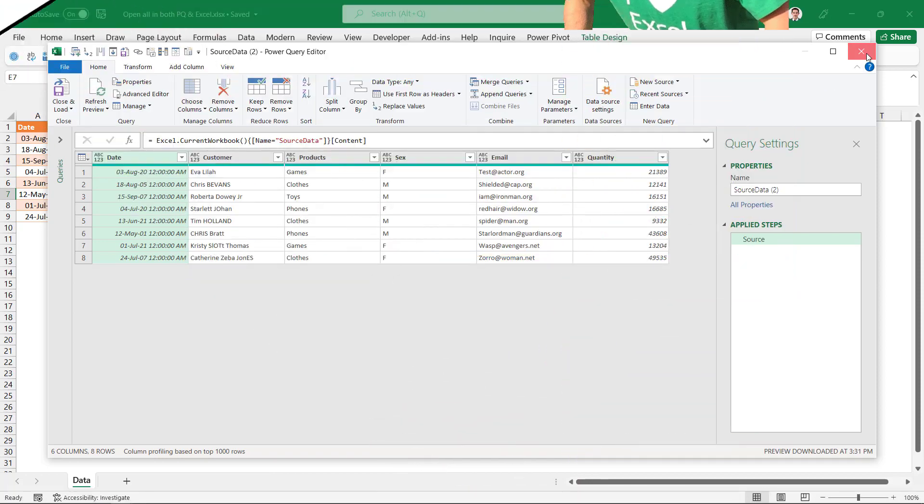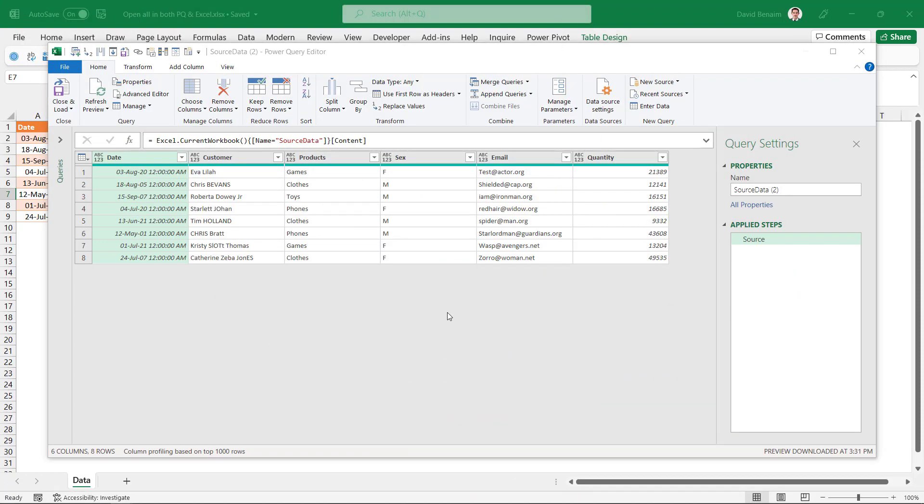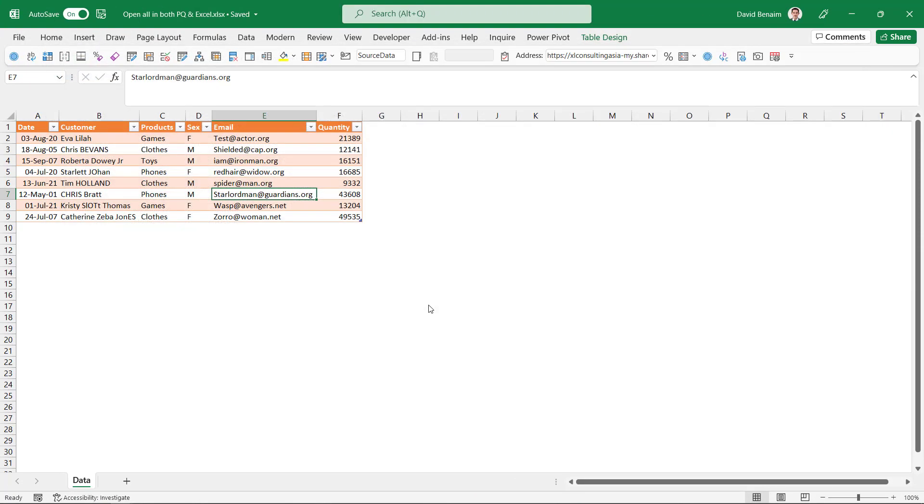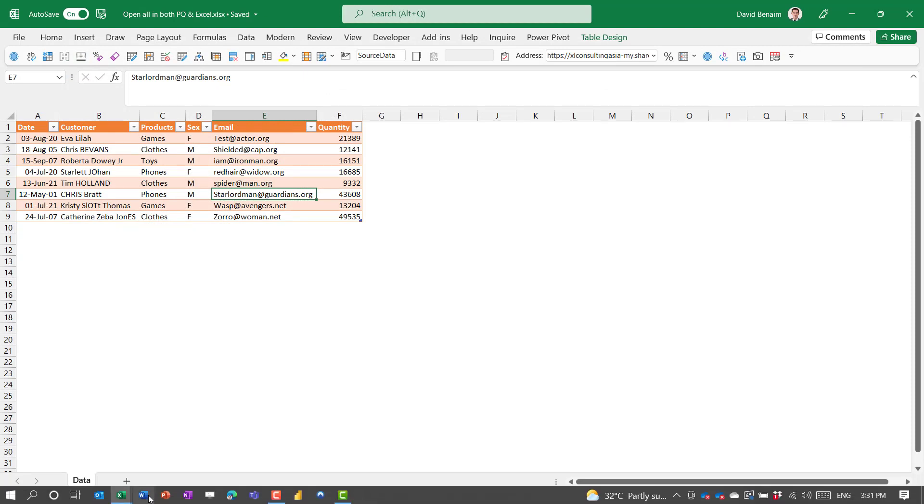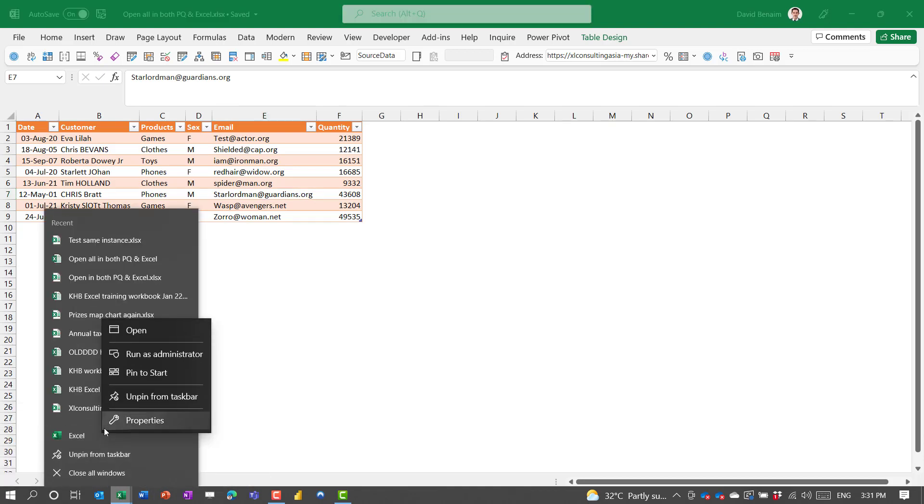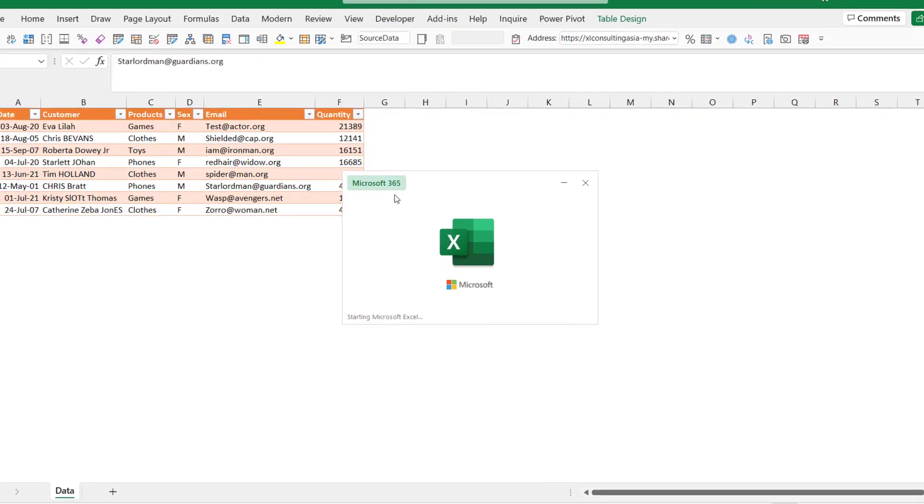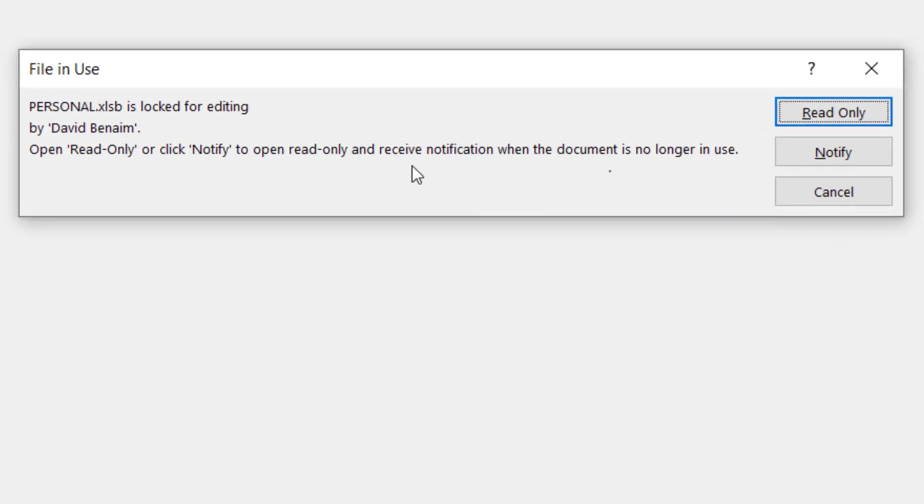However, the trick to doing this, or at least one of them, is to do it with a second instance of Excel. Now in order to do that, you need to go to your Excel, right-click on this and then right-click on there and choose Run as Administrator. Press Yes and then it will open up a second instance of Excel.